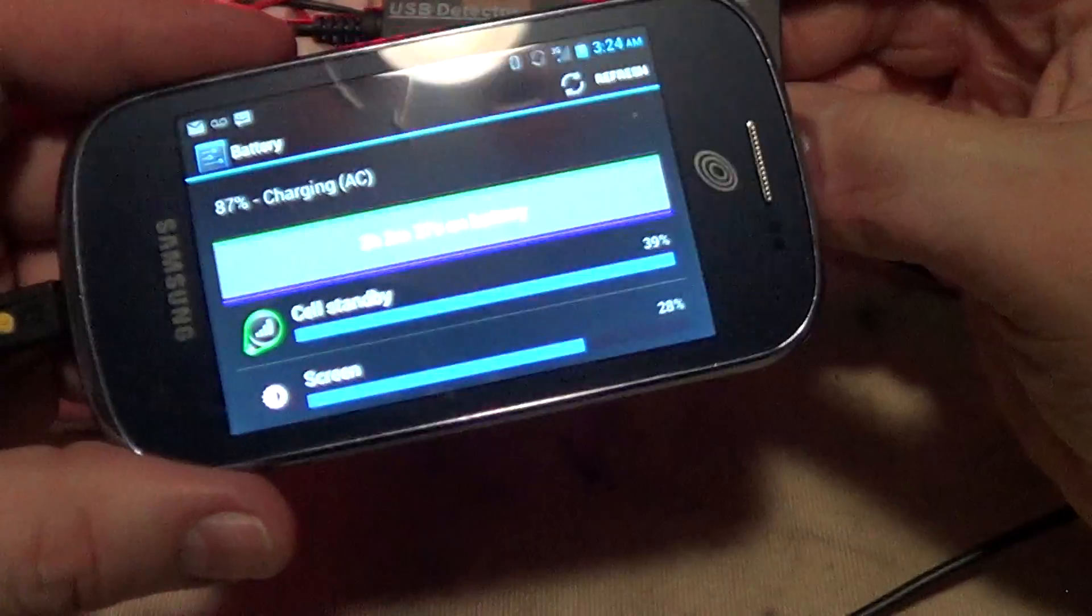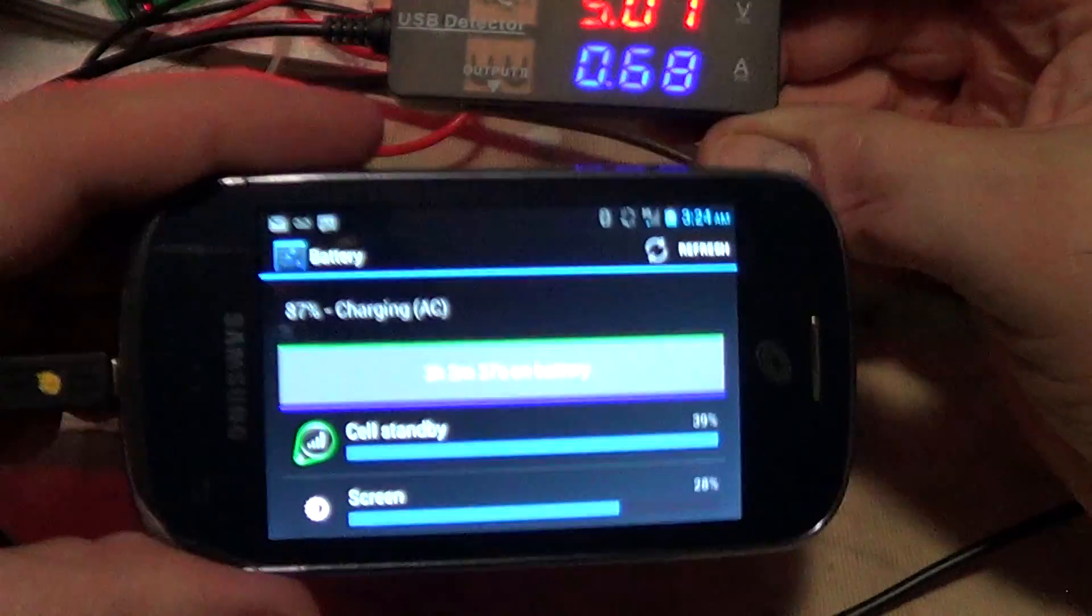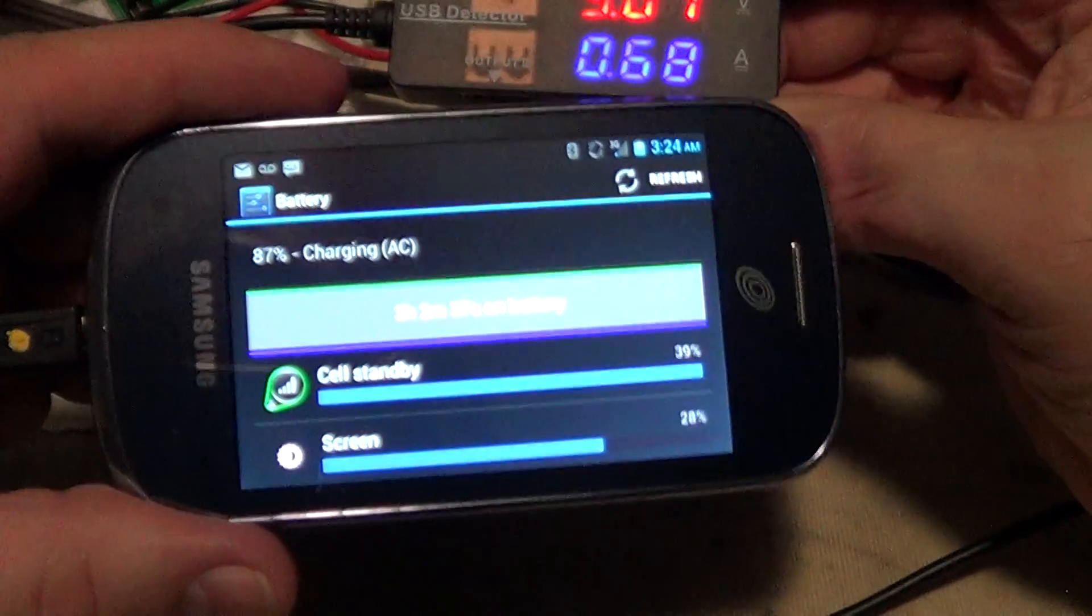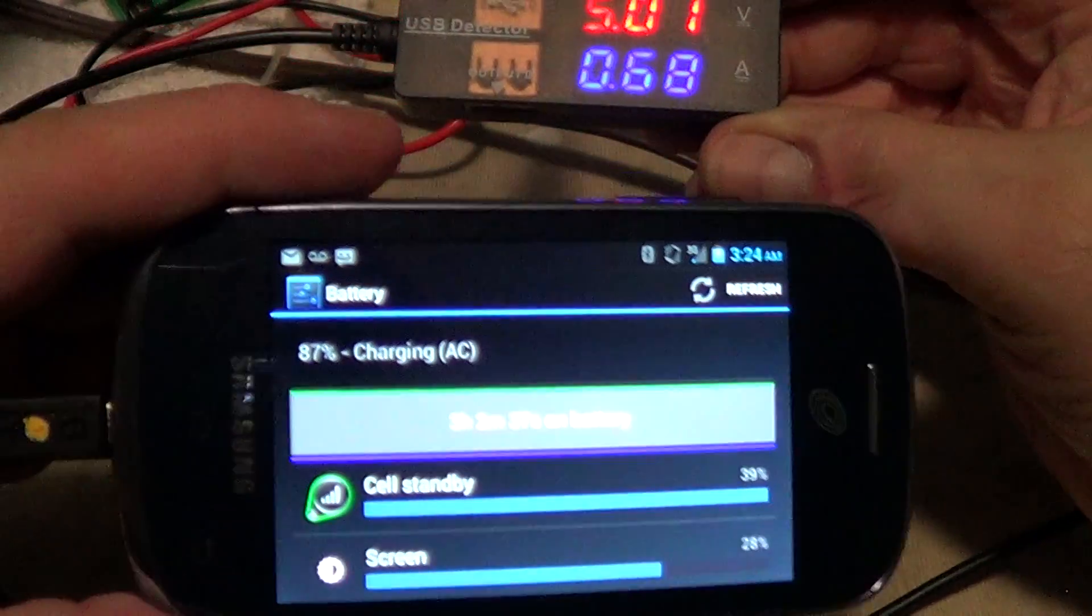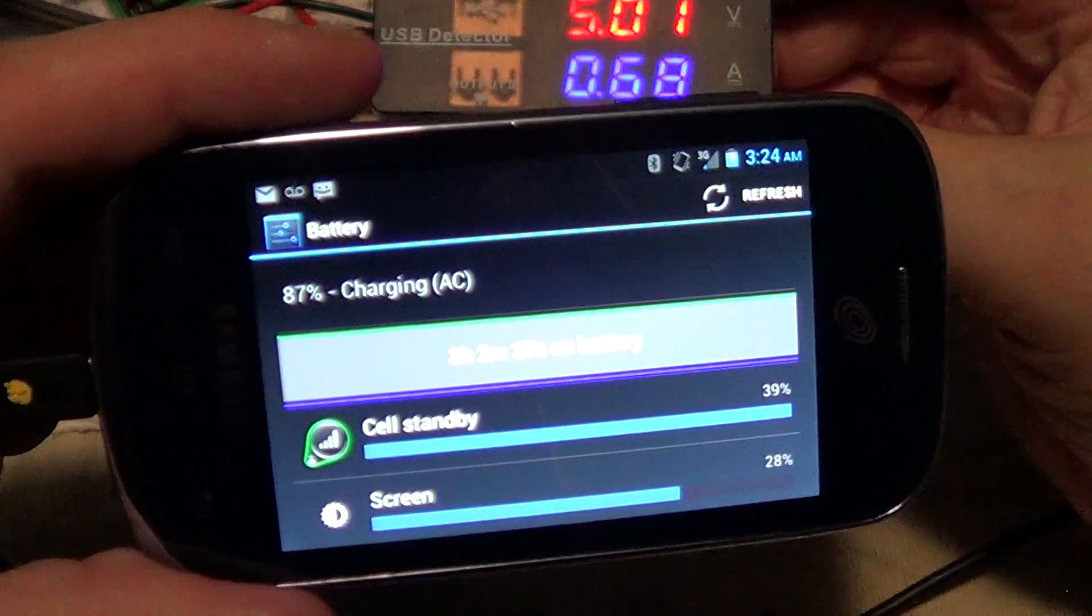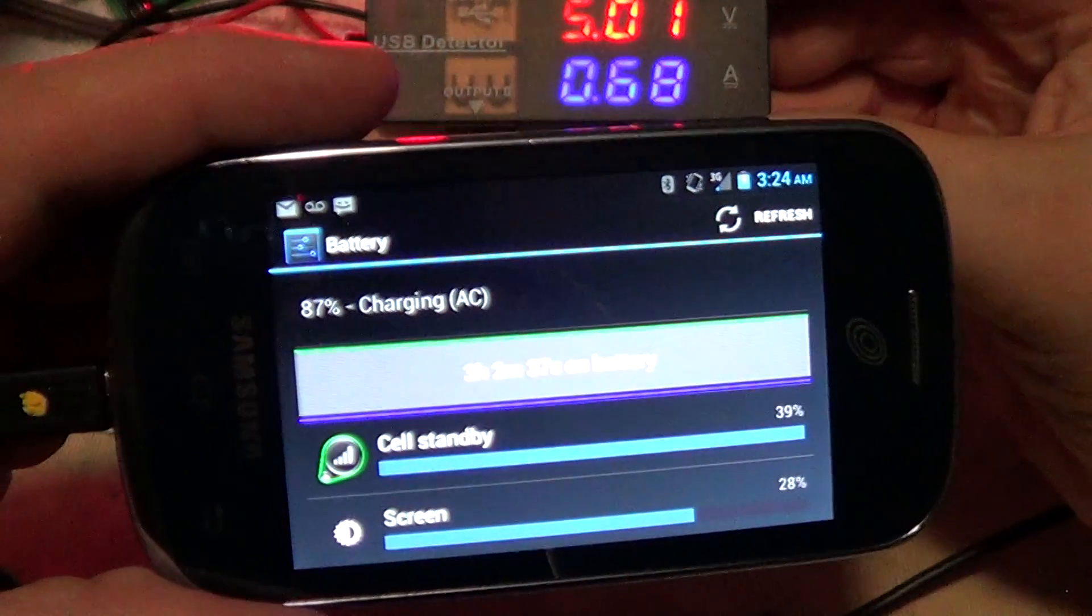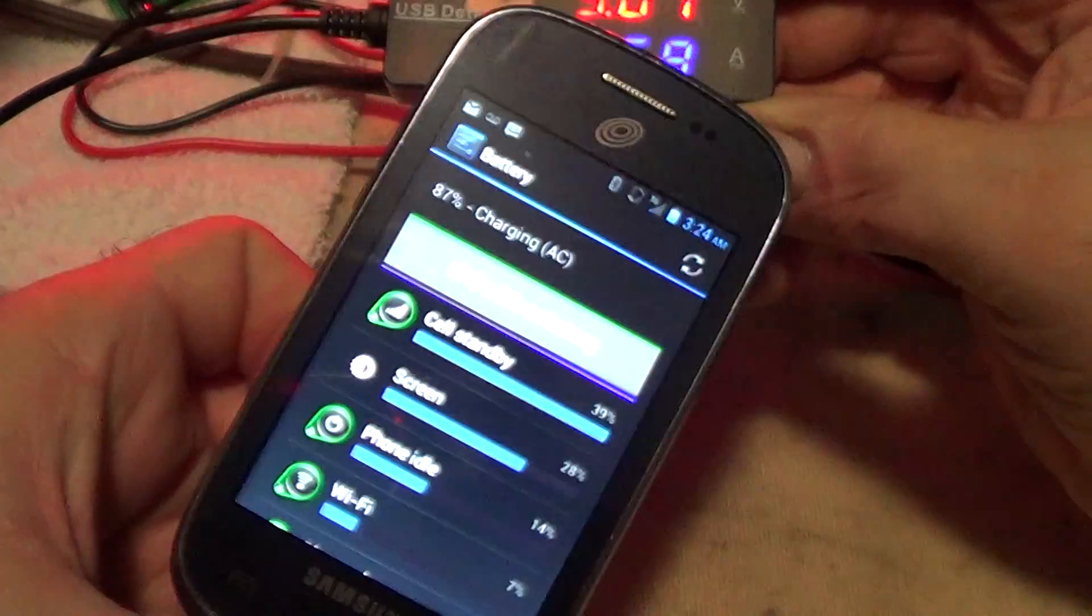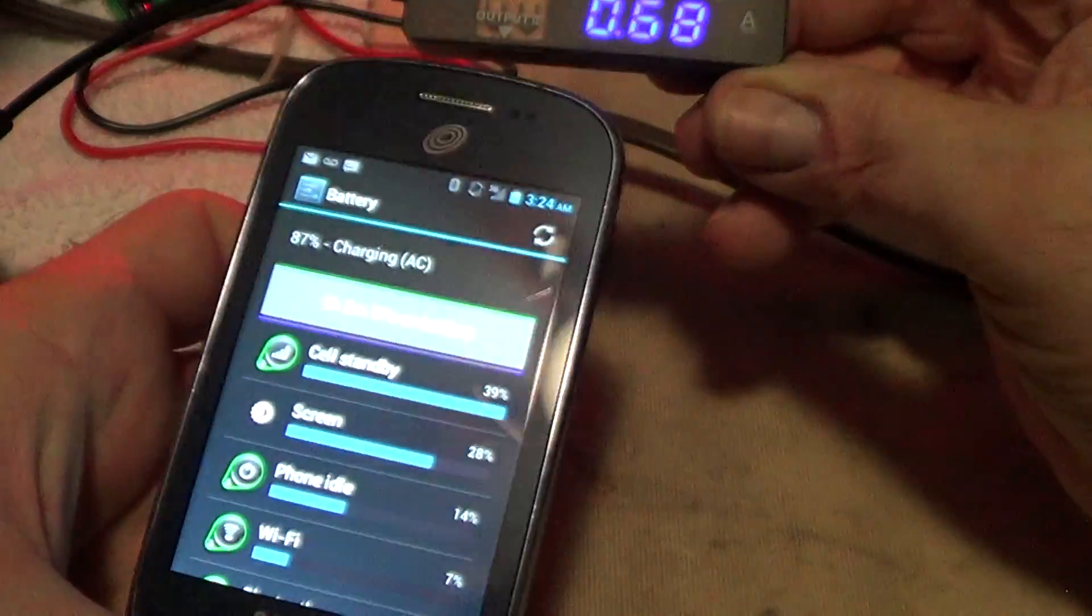Now when the bottom number goes down to about 0.3 or 0.25, you know this thing is all charged up. It usually takes about a half an hour to an hour to charge a phone like this. It's 87 percent and it's charging right now.